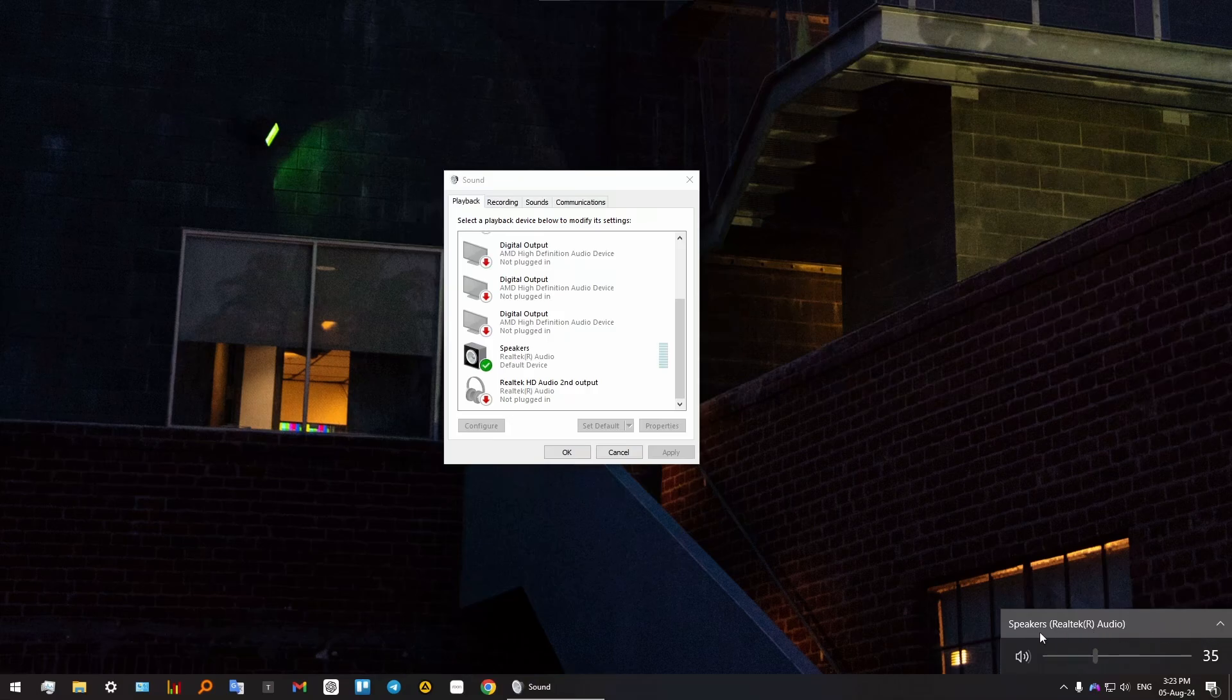As you can see, I have speakers on my computer, so this means that my speakers are my primary playback source and device. If, for example, you have something else connected, like you've accidentally connected your earphones or headphones or something else,